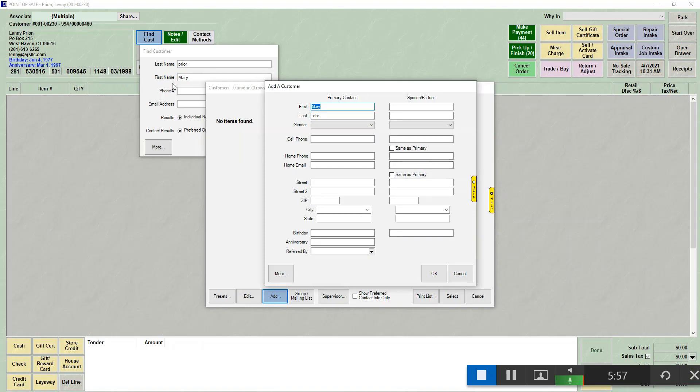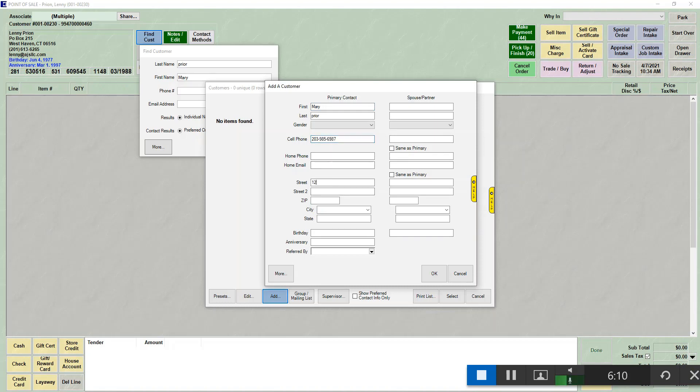So it starts me off there and allows me to enter more information. If I wanted to put in their cell phone number, their street address, their zip code, and if I did want to put spouse information, I can. Anytime you put spouse information into an ad, it will add a second record but link them together.